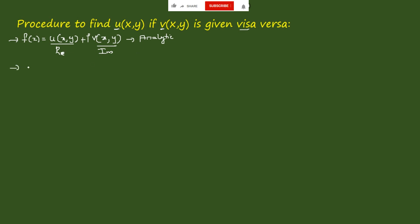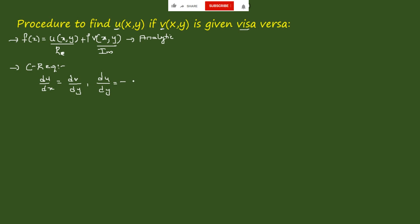For this we have to know the Cauchy-Riemann (CR) equations — the conditions to determine whether the function is analytic. The conditions are: differentiating u with respect to x should equal dv/dy, and differentiating u with respect to y should equal minus dv/dx. When these CR equations are satisfied, we can say that f(z) is an analytic function with real and imaginary parts.